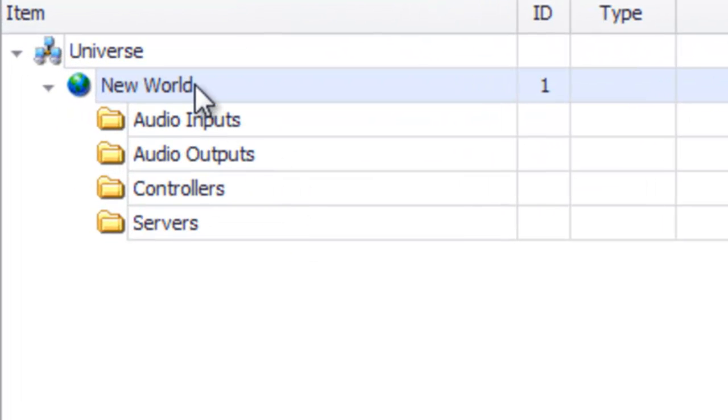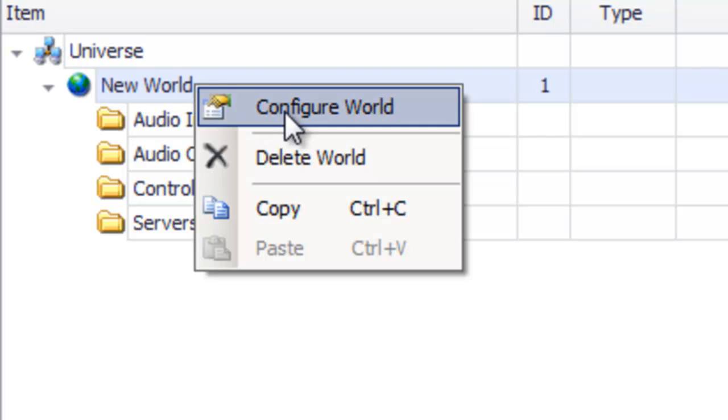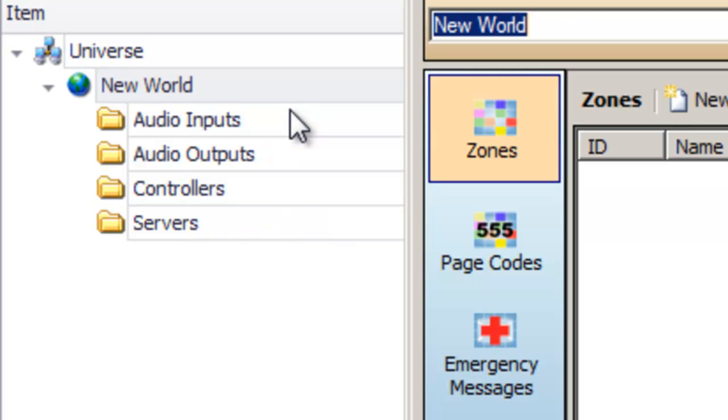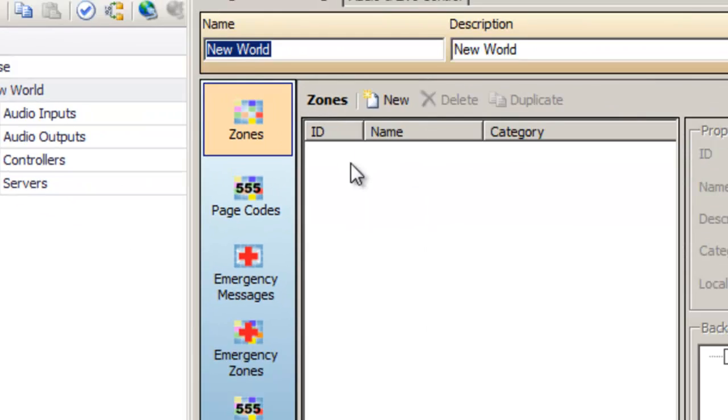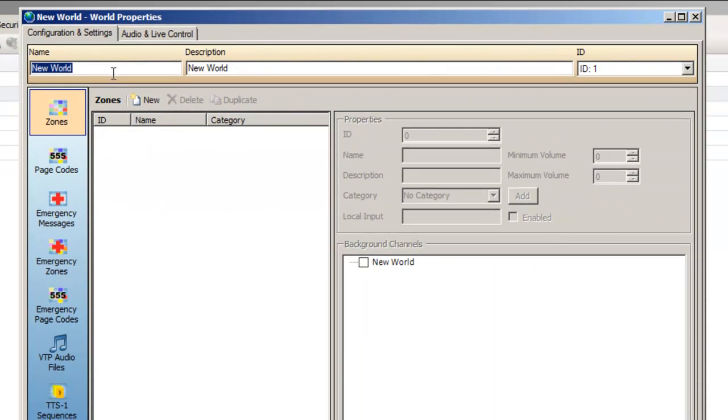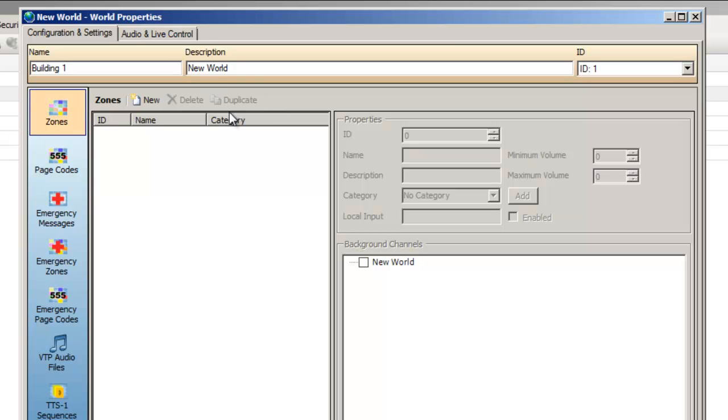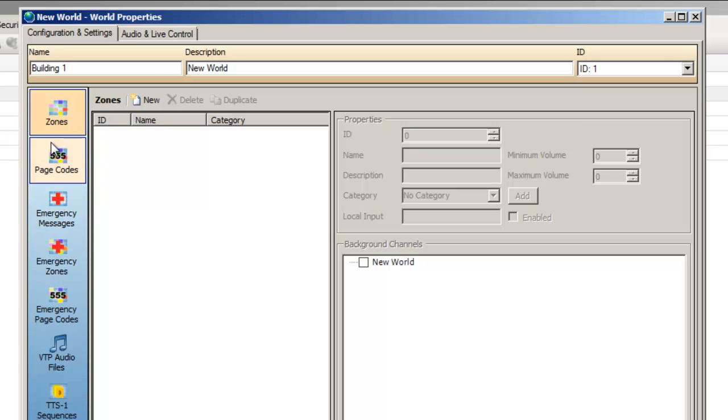The properties of Vocia devices can be accessed by double-clicking them or by right-clicking and selecting Configure. We'll begin by naming our world Building 1. As you can see there's quite a few areas to customize the features of our world. However, for our paging system we're only going to need the zones and the page codes section.